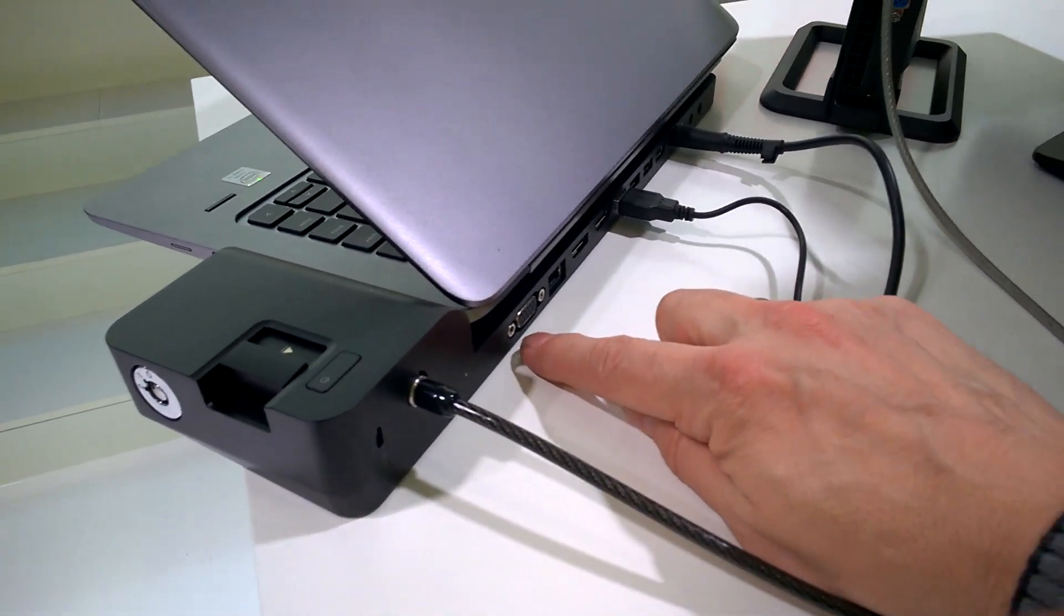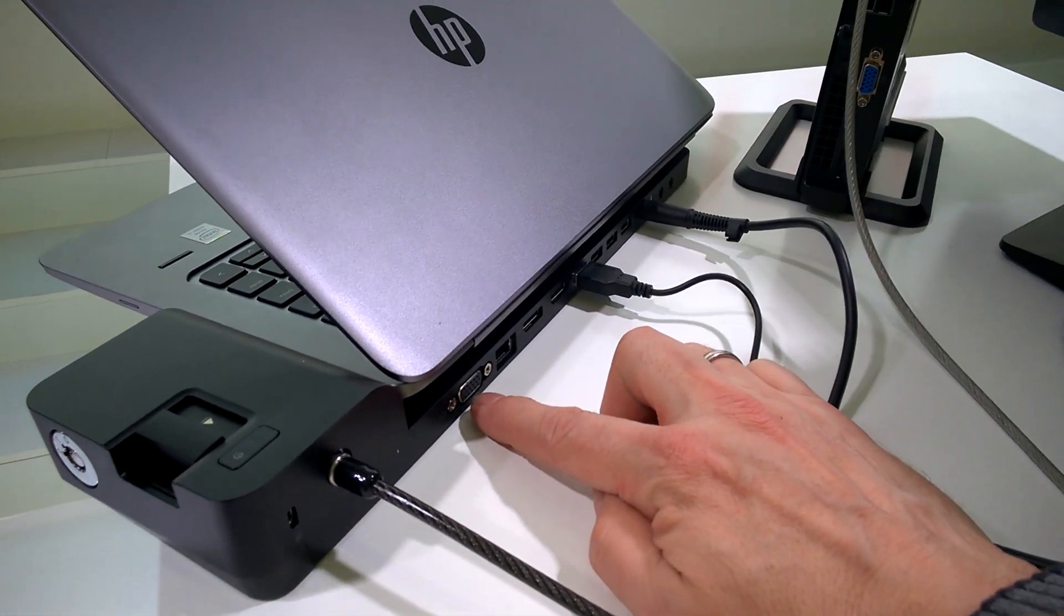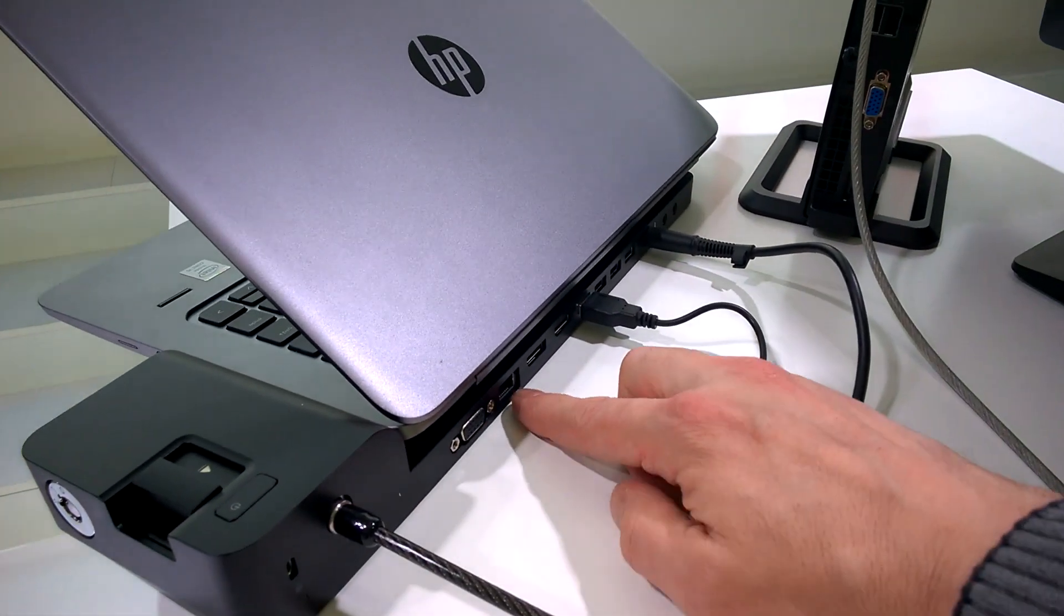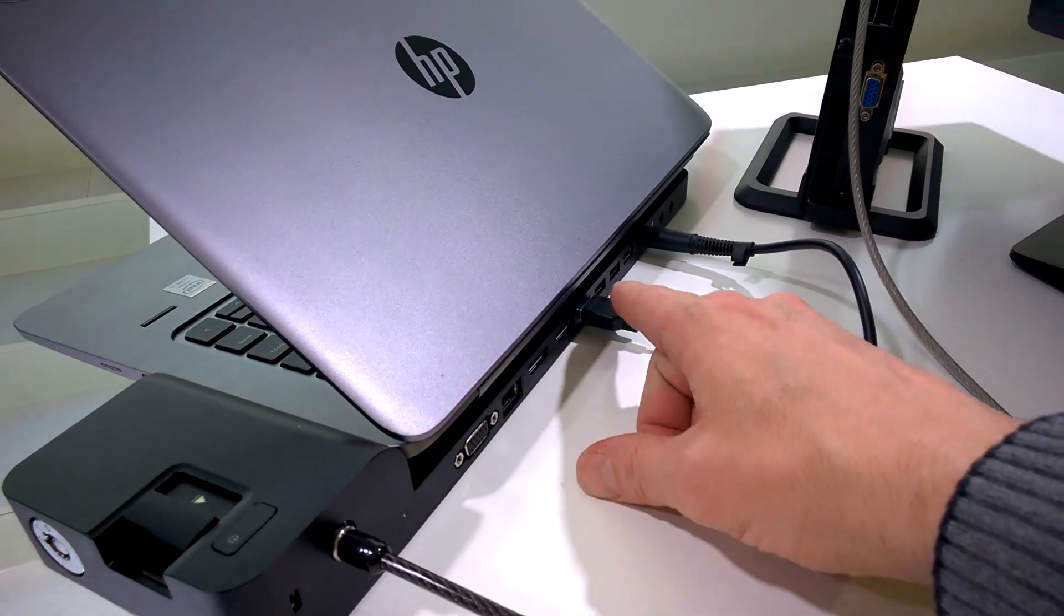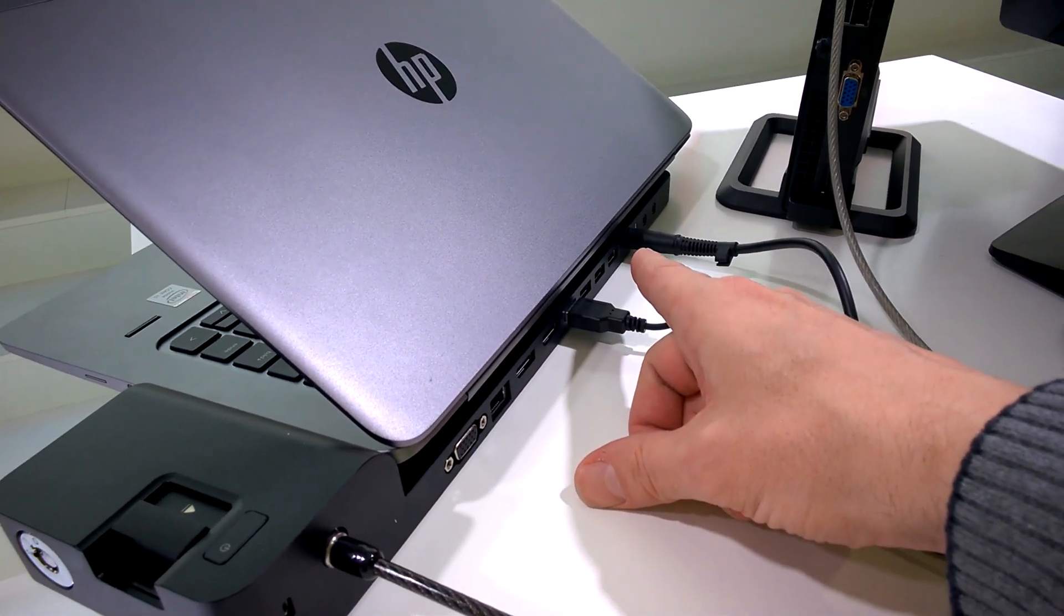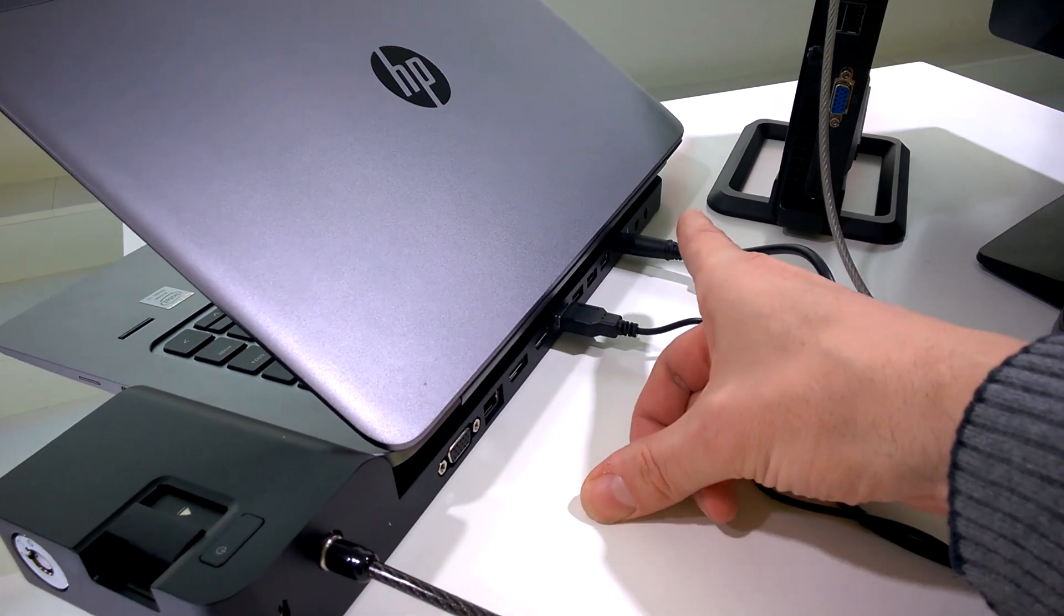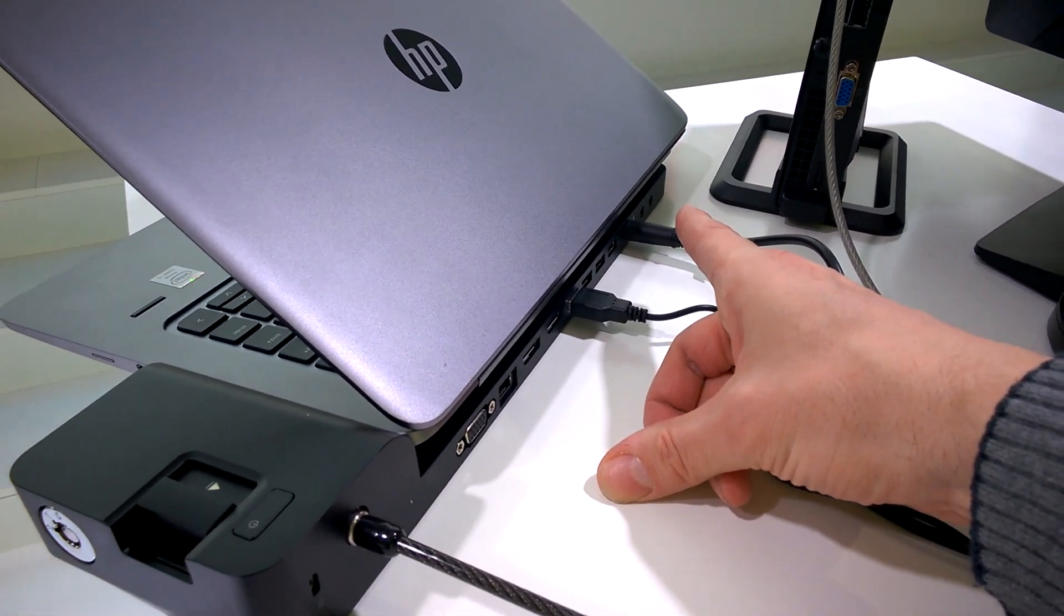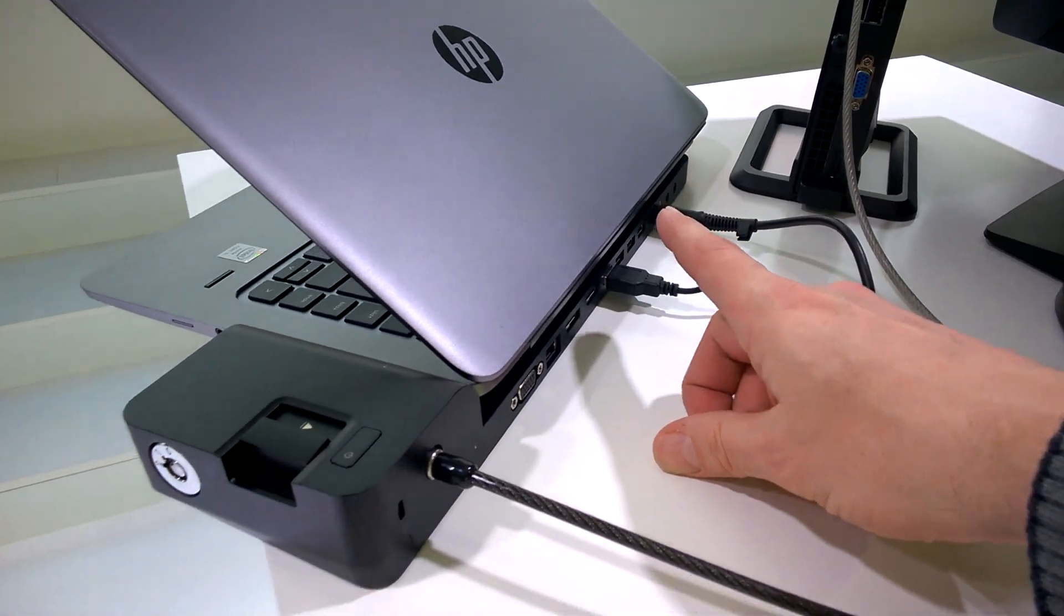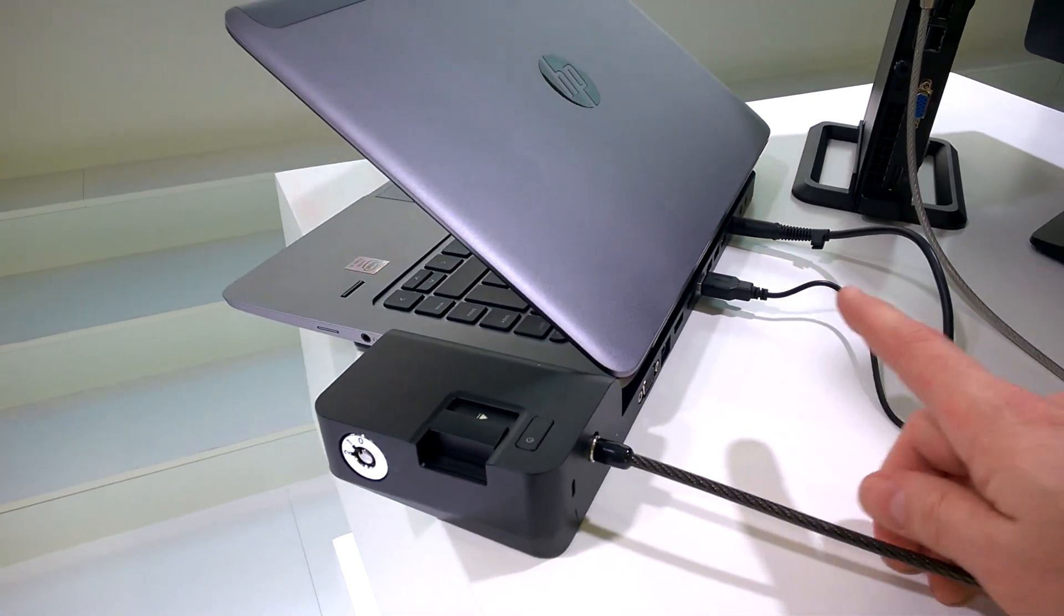Then look on the back here. Everything: VGA, Gigabit Ethernet, two display ports, four USB ports, power, and separate mic and audio out ports there.